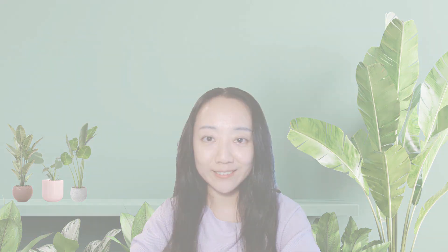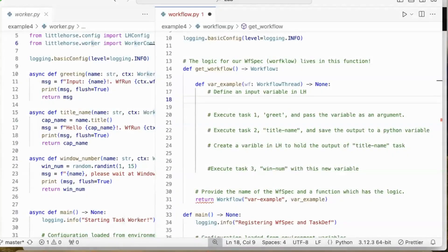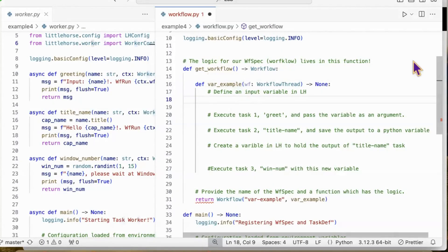I'm going to show you how it works in Python. I'm going to walk through the example step by step. All right, now let's move to the workflow specification. This is similar to our previous example. In the workflow specification, we're creating a variable in Python.